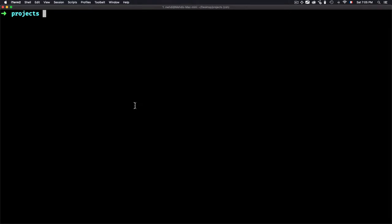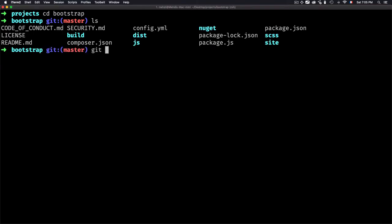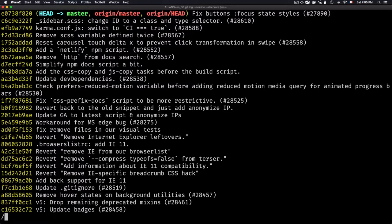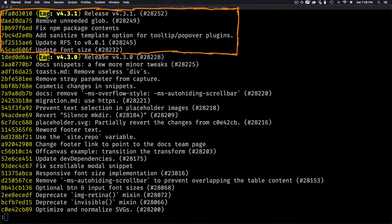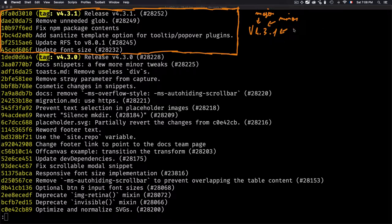To understand what a tag is, let's go through a real example. I'll open this Bootstrap project, type git log with the one-line flag and decorate option to show the tags. We can see a tag that represents a version — version 4.3.1 — where the first number is used for the major release, the second for the minor release, and the last one is used for patches.